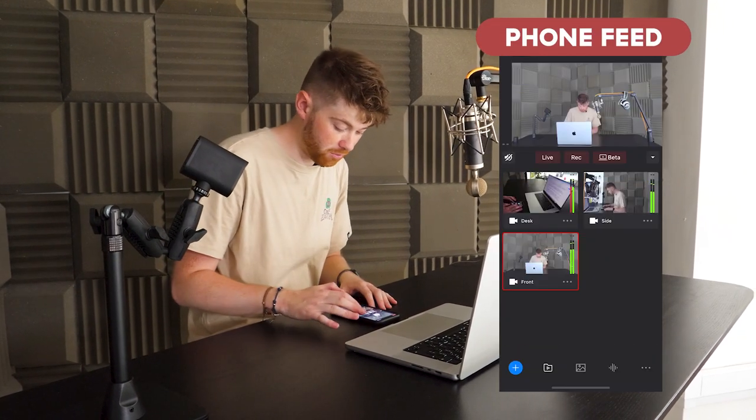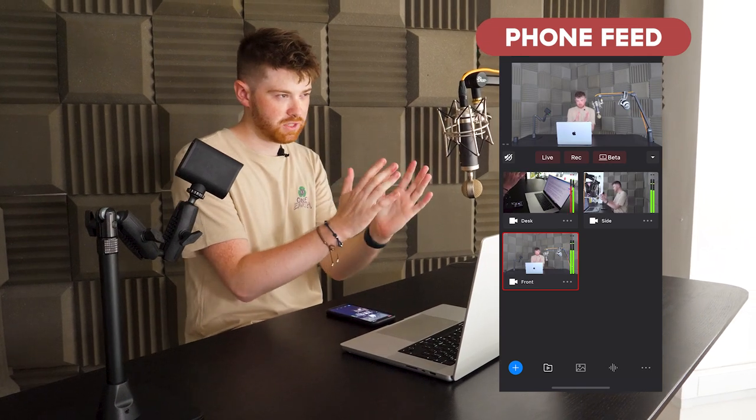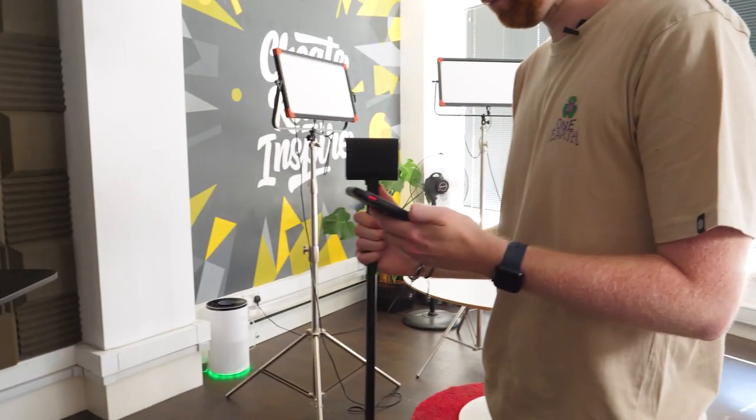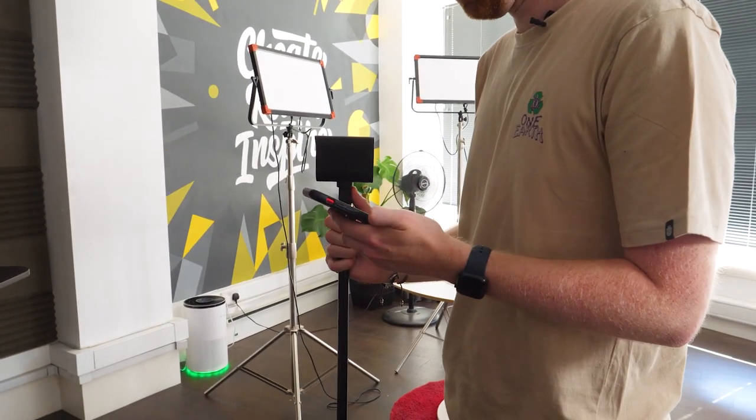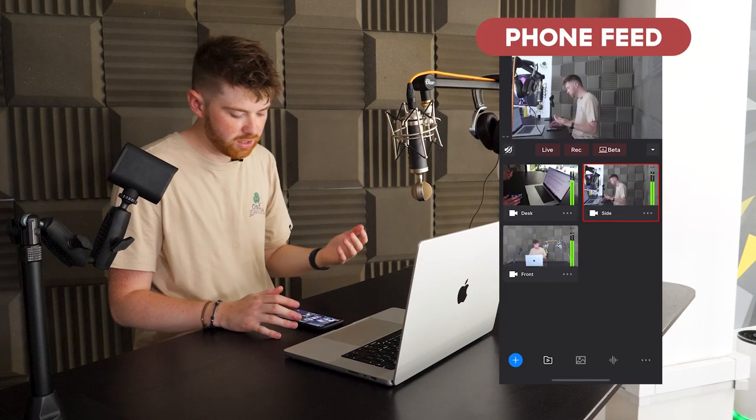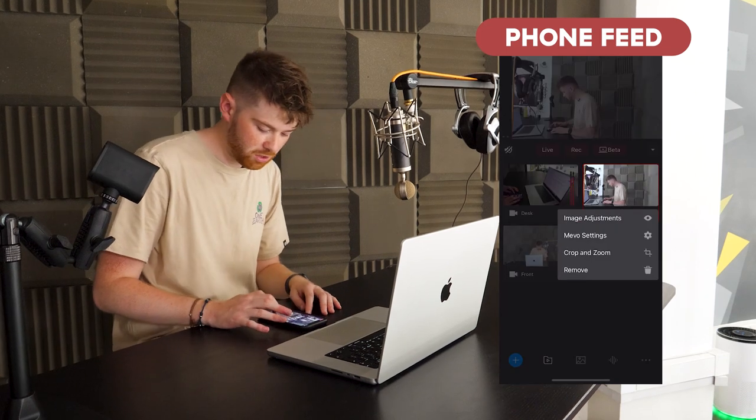So now you're all set up, the first thing you want to do is sit where you think you're going to be sat and then go on the app and take a look at what each camera is seeing. So if I go on to the front camera here I can see that it's a little bit off center, a little bit tilted slightly, so I'll go and change that in a second. And then the side as well I can probably zoom in a little bit here and the desk is looking okay so I'll leave that how it is.